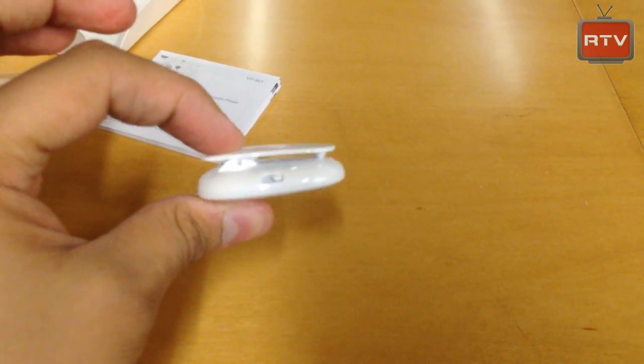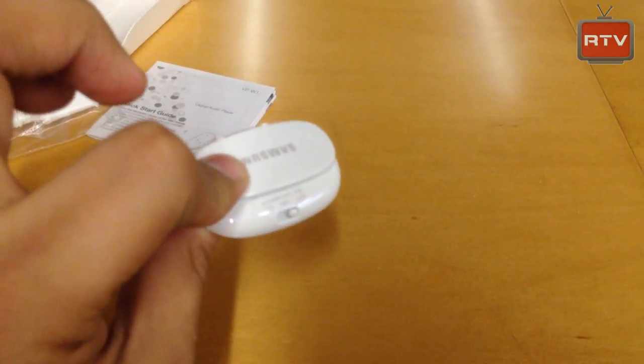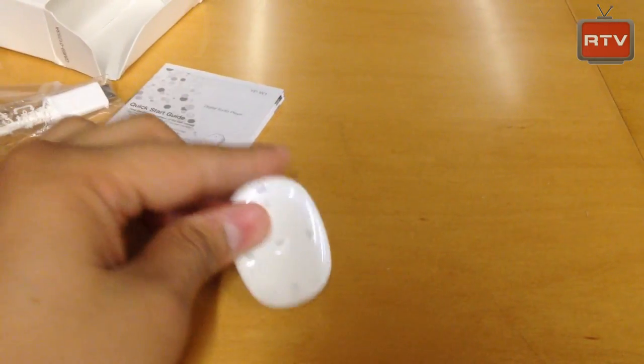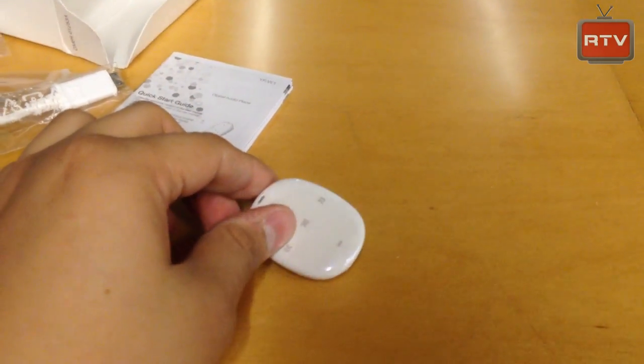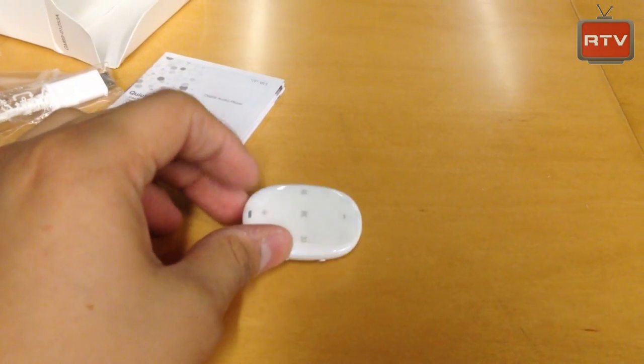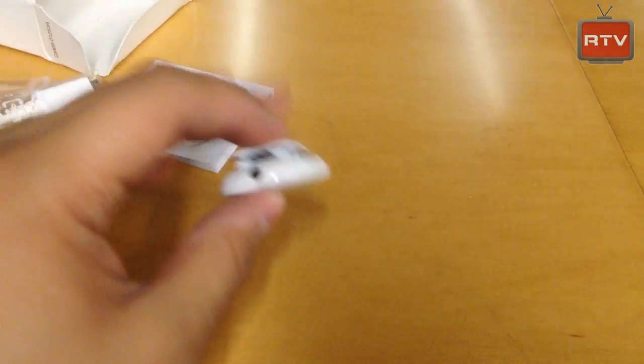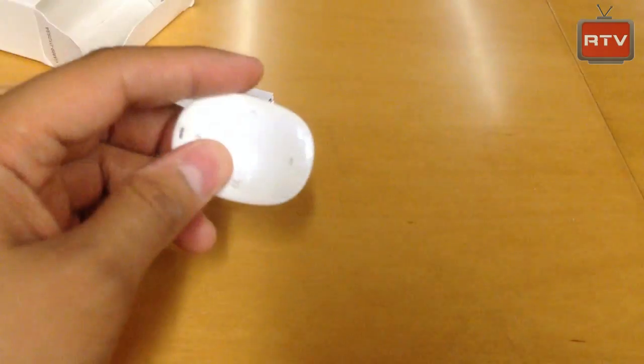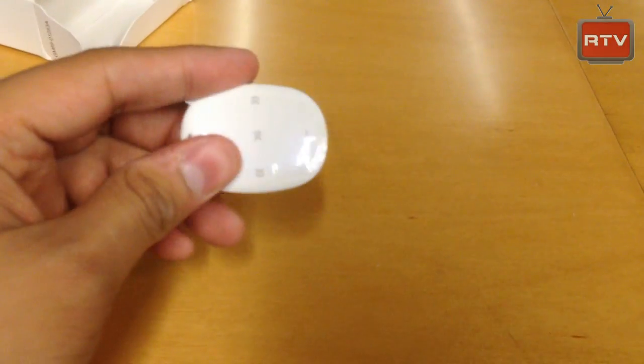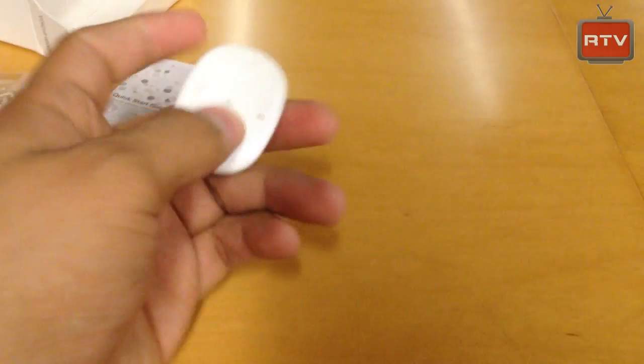There is the clip, nice pearl white. It also comes in a blue color as well. So you can choose it in two different colors. It's very, very lightweight and small.